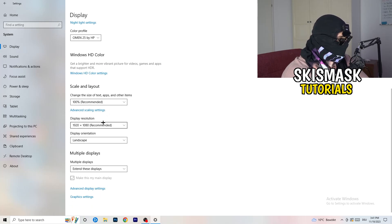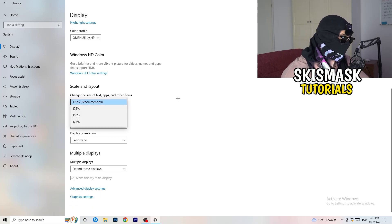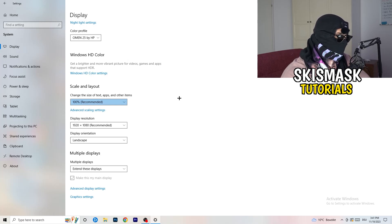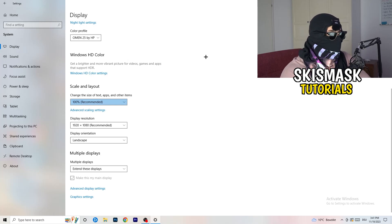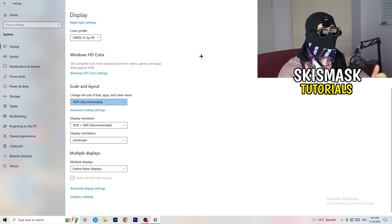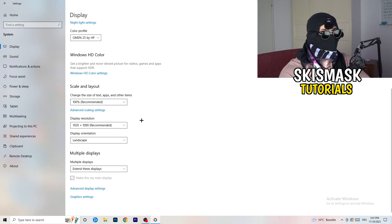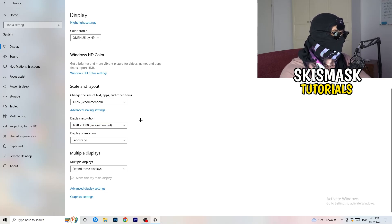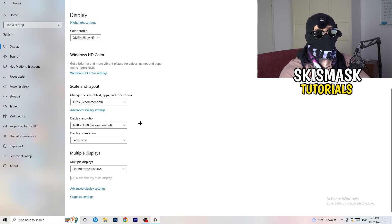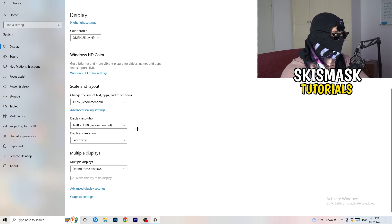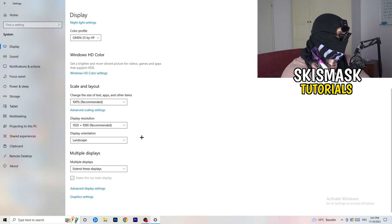Also check your Display Resolution. If your desktop resolution doesn't match your in-game resolution, it can cause crashes — it's logical that your game will crash because of the mismatch. So make sure your in-game resolution matches your monitor's resolution. For example, if your monitor is set to 1920×1080, set the same resolution in-game, or adjust one to match the other.